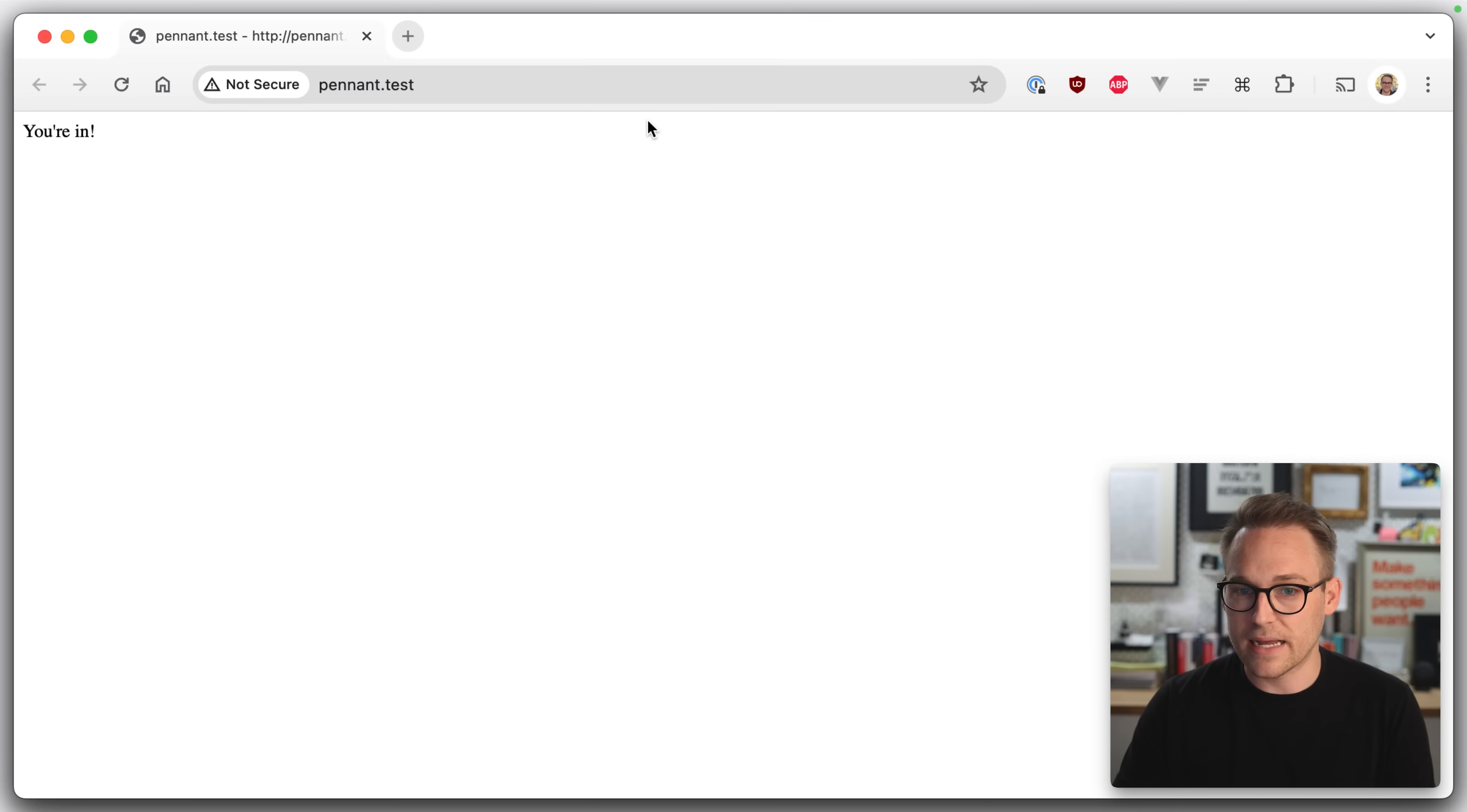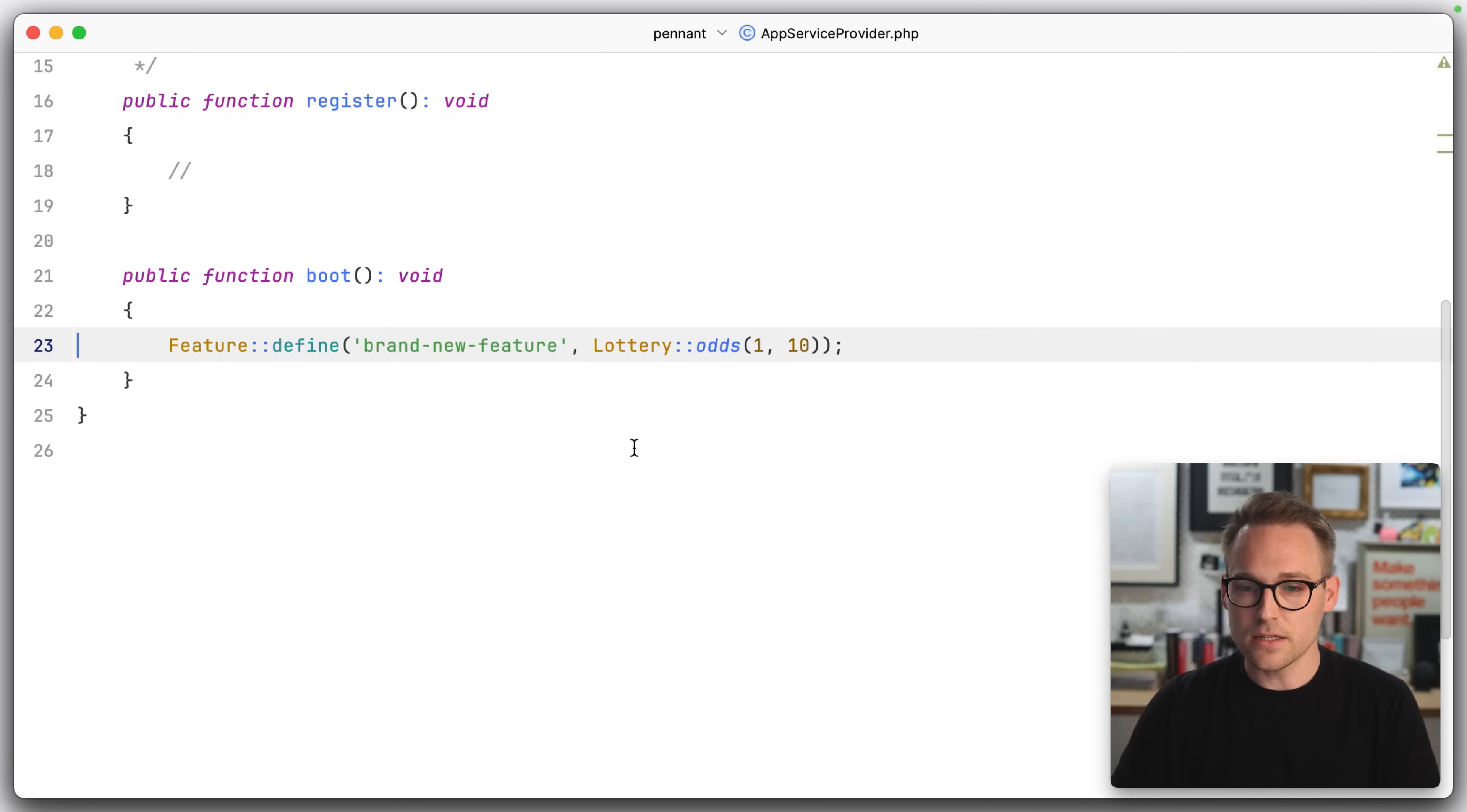So neither Steve nor I are currently opted into this feature. So we're going to get a bad request because this route is protected by this middleware. So if we go into the database and we change this value to true, and we come back, you're in. So you can see that you can use the middleware to protect routes to make sure that the people have a certain feature enabled for their user account or their team account or however you're doing it.